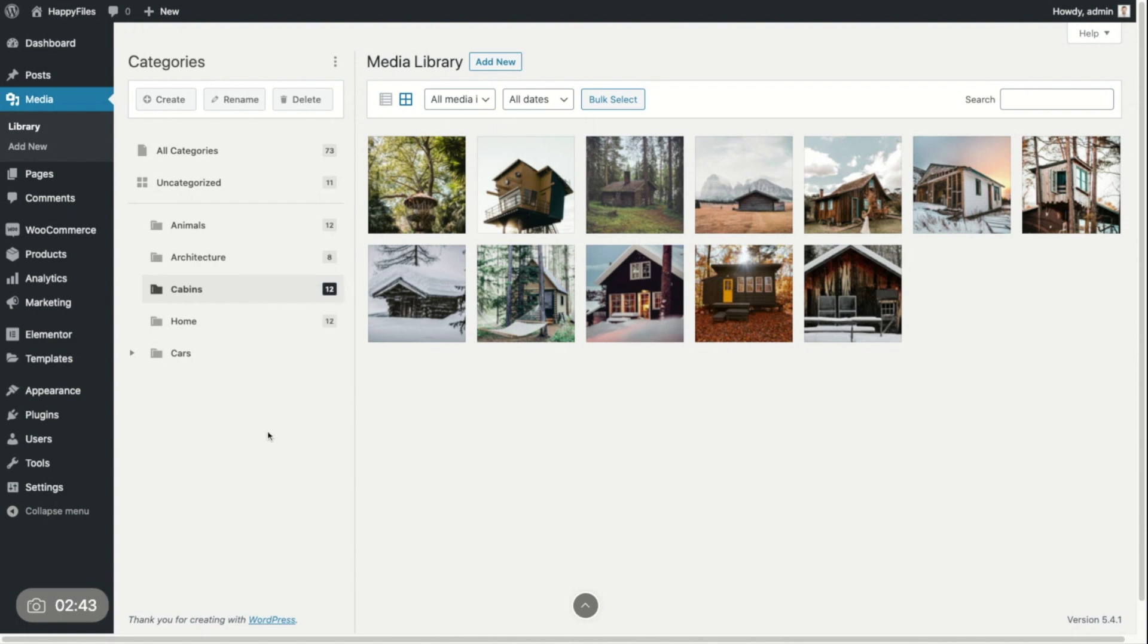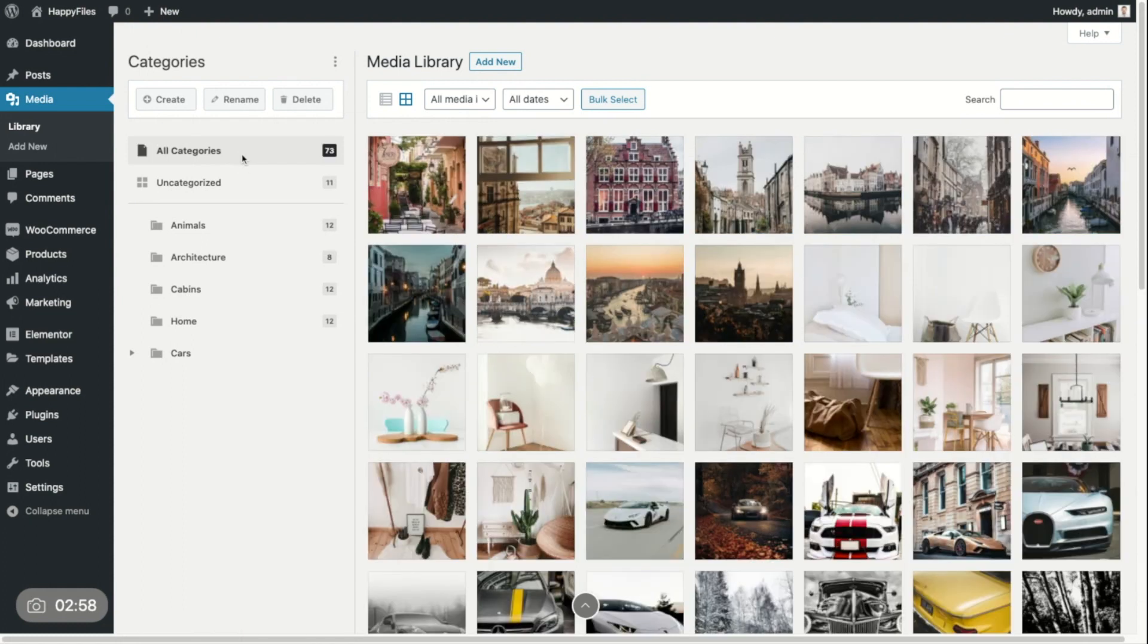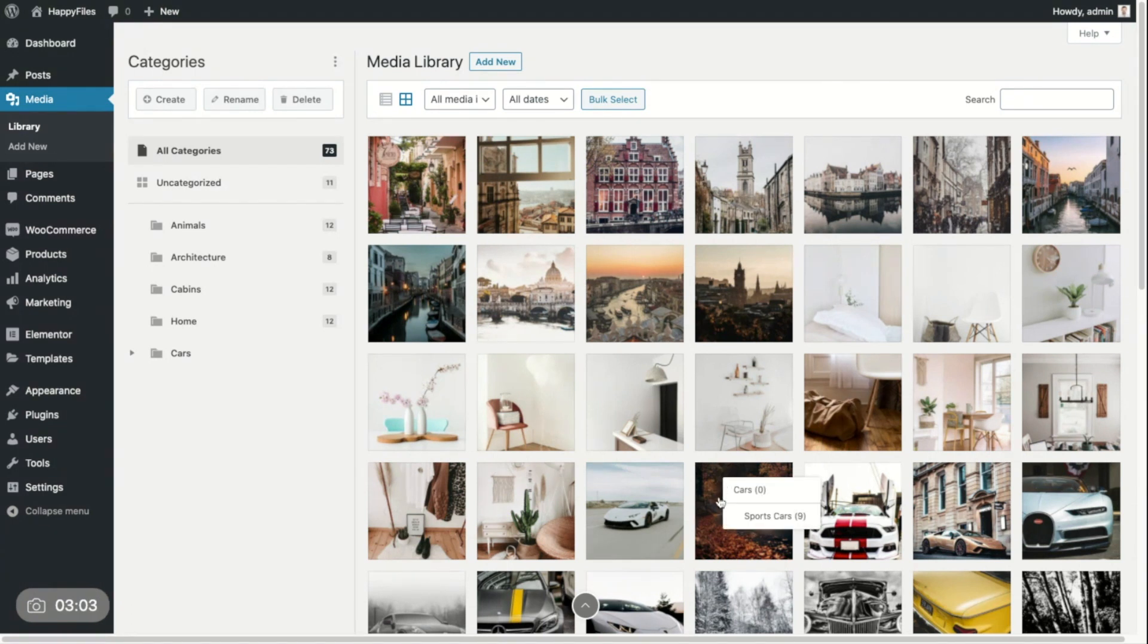You also have a context menu when clicking on a file. This works in grid view, but also in list view. You can quickly inspect which categories an image belongs to. Let's say I am in my all categories, like this image, which category is it in? I click here and you can see this is the parent category. And this is the category this image is in. If you click it, it brings you right into the category.